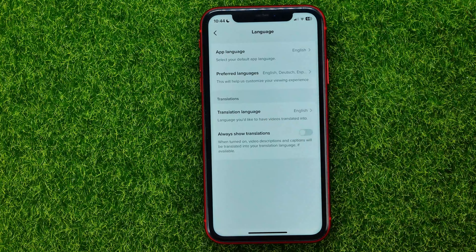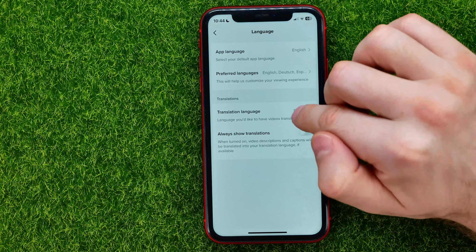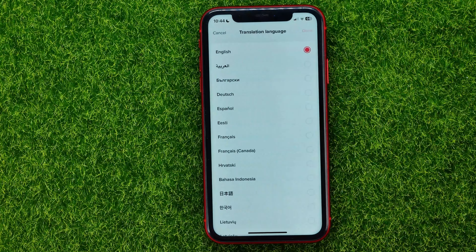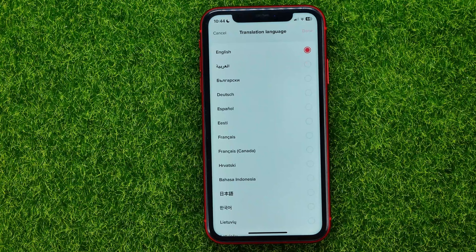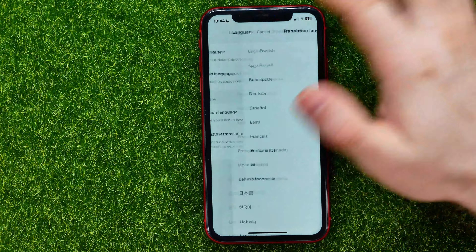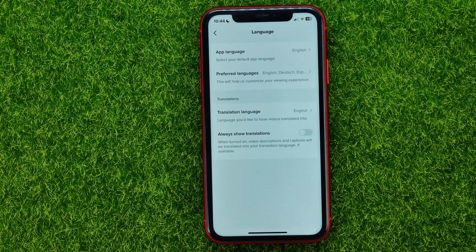The third language setting is a translation language, which allows you to set up the language you would like to have your videos translated into. You can tap into it and select just one language from that list, then of course don't forget to hit done.